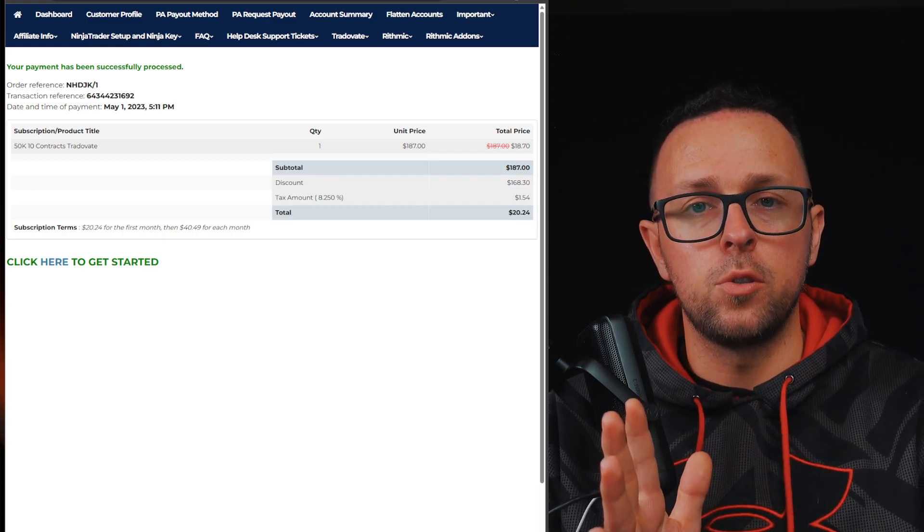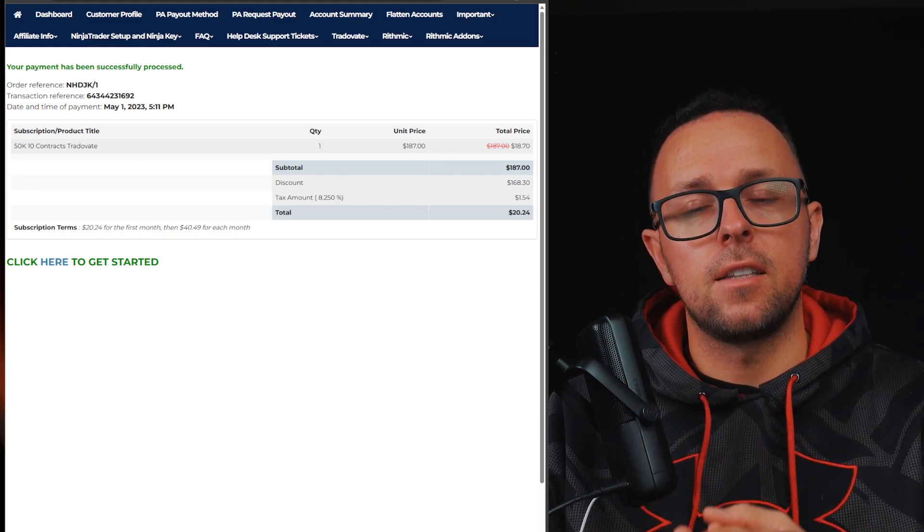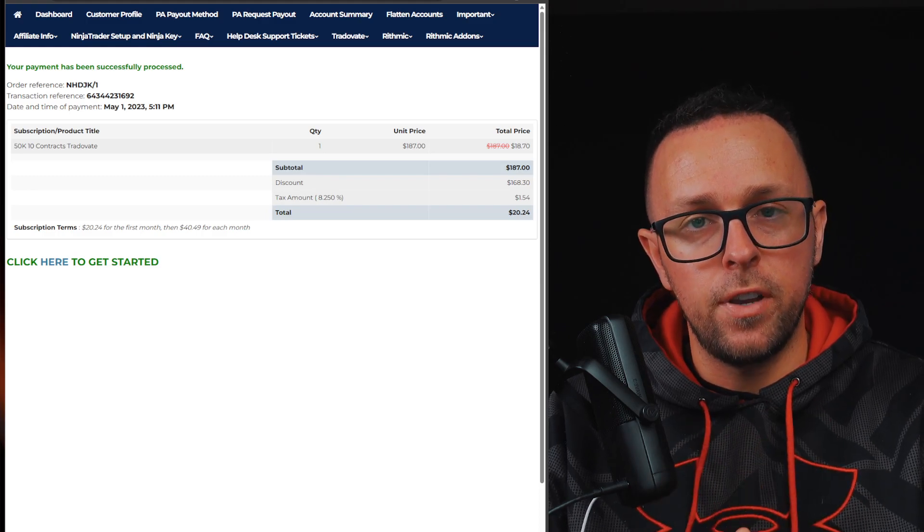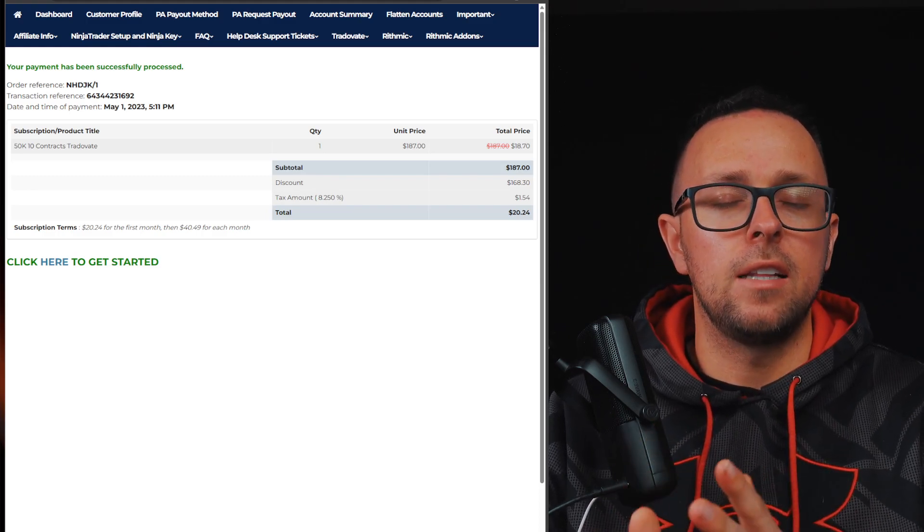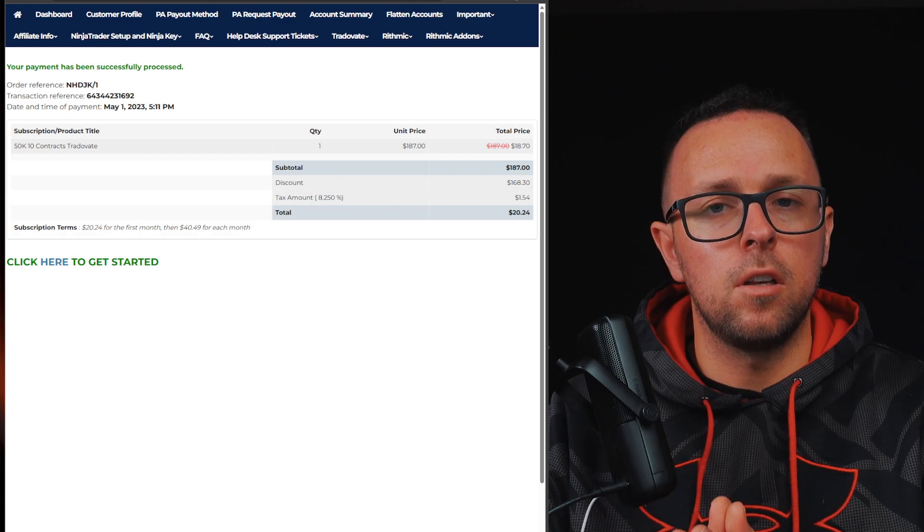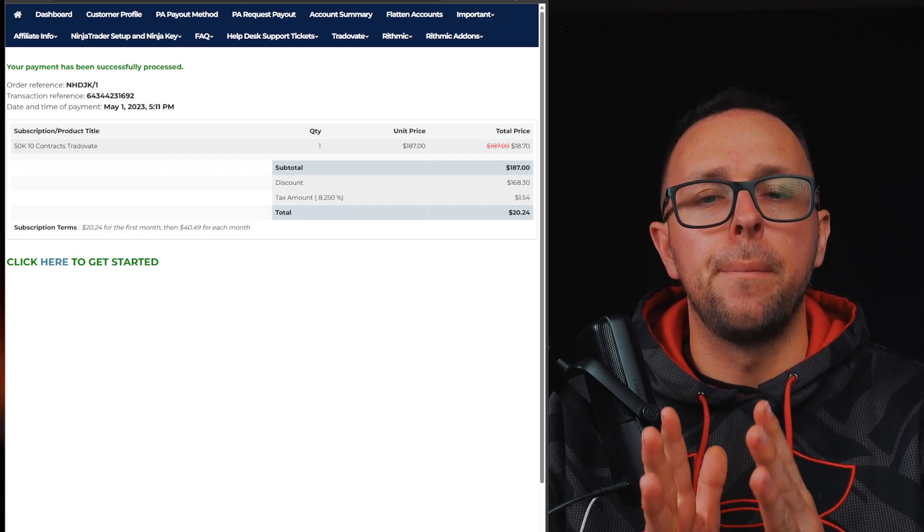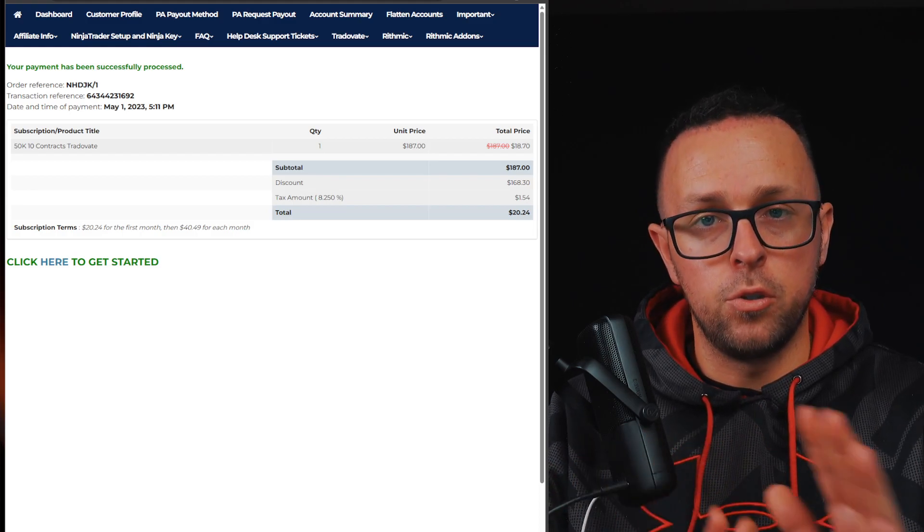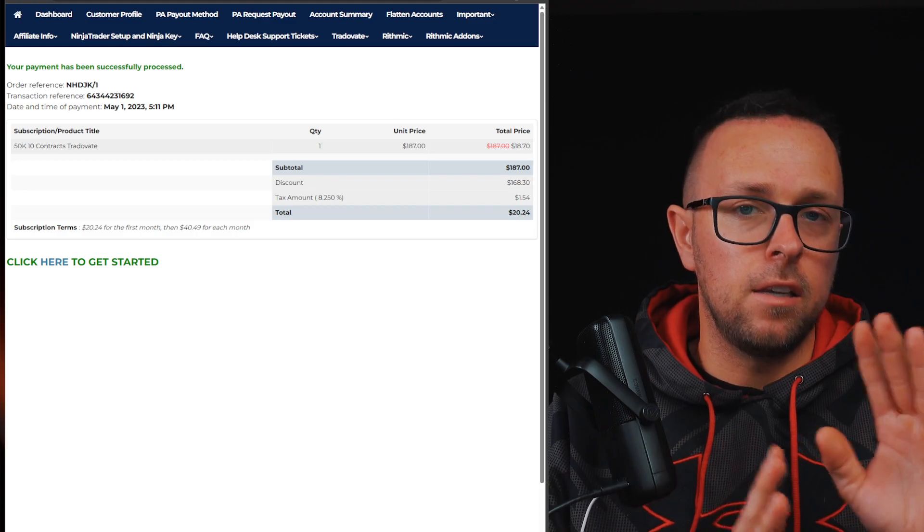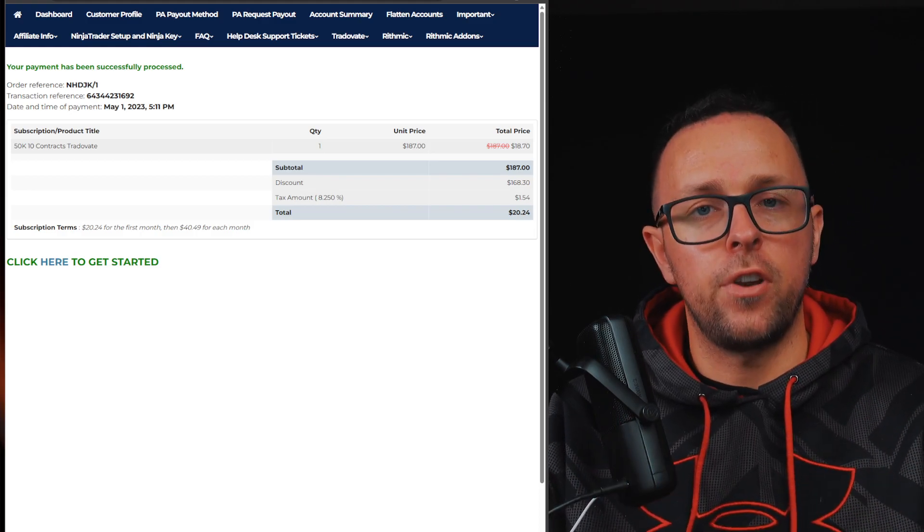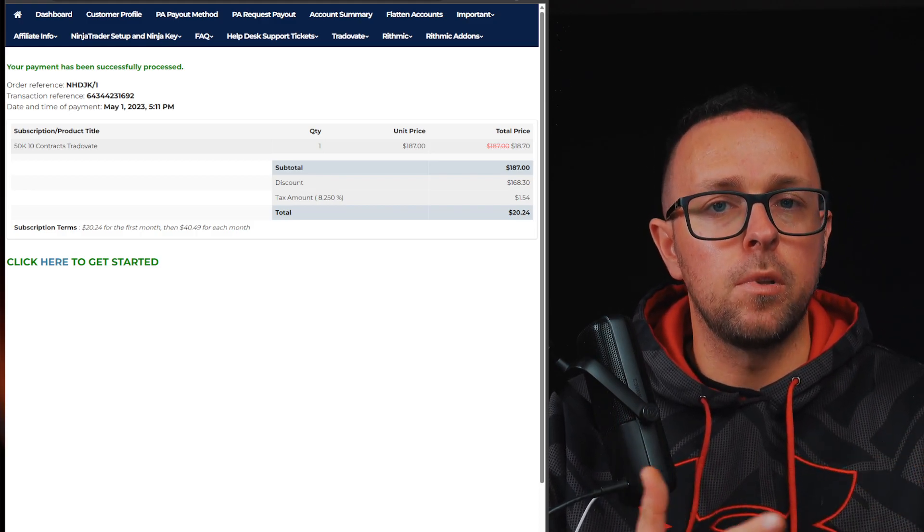So the first one I did on NinjaTrader, and then the second one I did on Tradeovate. I both had the same day, about $1,000 on both, but I traded them individually. So I would trade one, and the other one, different trades, even though they were happening at a similar time.